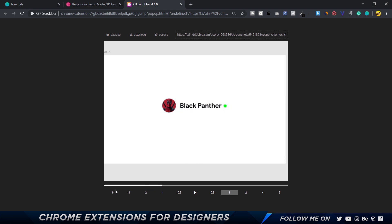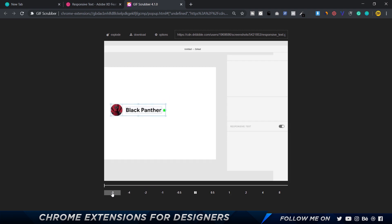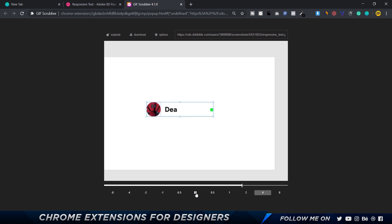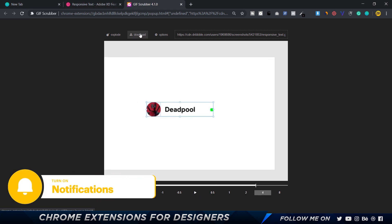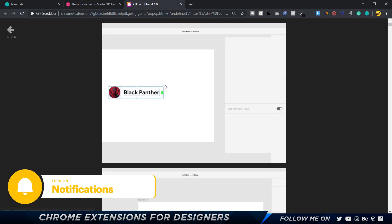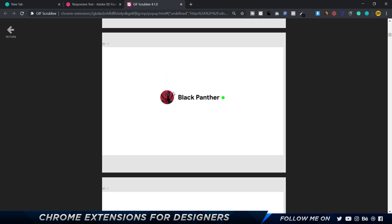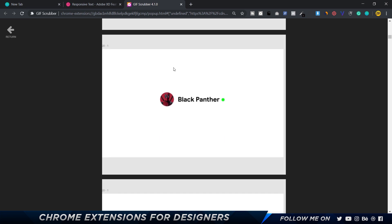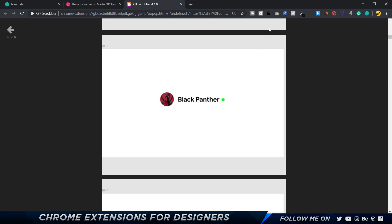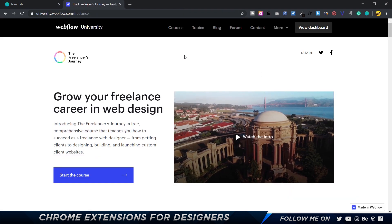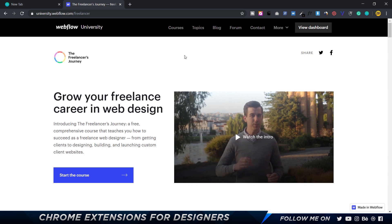With GIF Scrubber, you can slow down animations to see how they were made, play in reverse order or forward order, and it gives you the option to download. There's also a really cool feature called Explode, which splits each and every frame of the GIF into separate files, so you can save them as individual files or copy images. This is one of my favorite Chrome extensions.